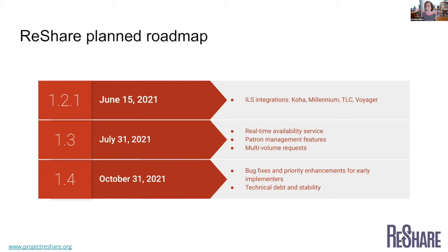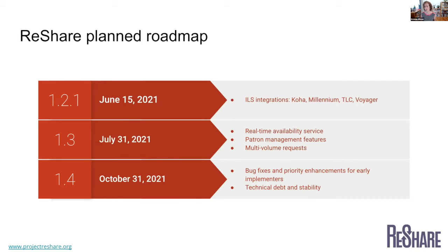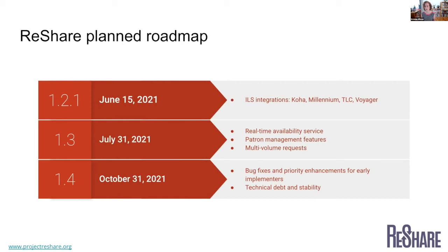And then at this point, we've earmarked our next release that would be in the fall for bug fixes and priority enhancements that we know will be coming up from our early implementers. And also to try to use that time to do some addressing of technical debt and stability features. So really almost just a little bit of a pause in big new feature development so that we can make sure we have the capacity to be responsive and that things are stable.